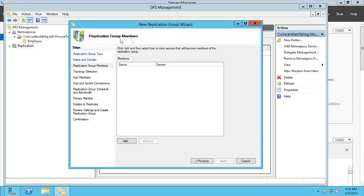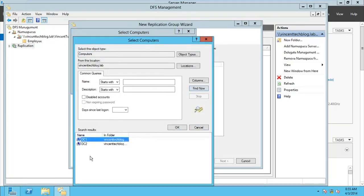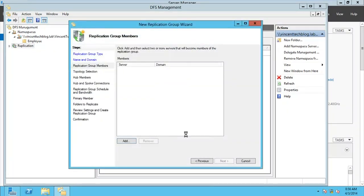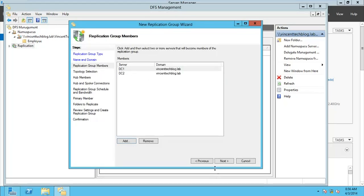Add the replication group members — these will be the replication servers. I can type the names or go for Advanced Find Now, which shows both servers. Select both and click OK. Now I have my two servers listed as members in the replication group. Let's wait as it verifies the names — both are confirmed.